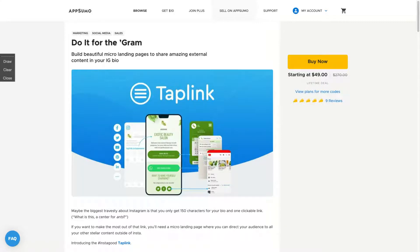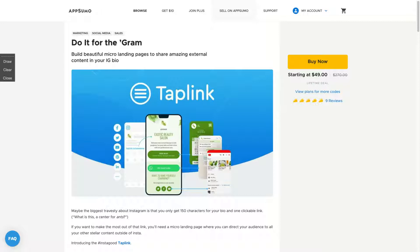Hey guys, Igor here doing one more Appsumo review. Today, analyzing Taplink, a tool that helps you build beautiful micro landing pages to share amazing external content in your IT bio. I was a bit on the fence to decide if I'm gonna buy that tool or not, but after I researched a bit and tried the tool, I'm really happy with my purchase. One code on Appsumo and it's only $49 with tons of value and I totally recommend you to buy and I'm gonna explain why.